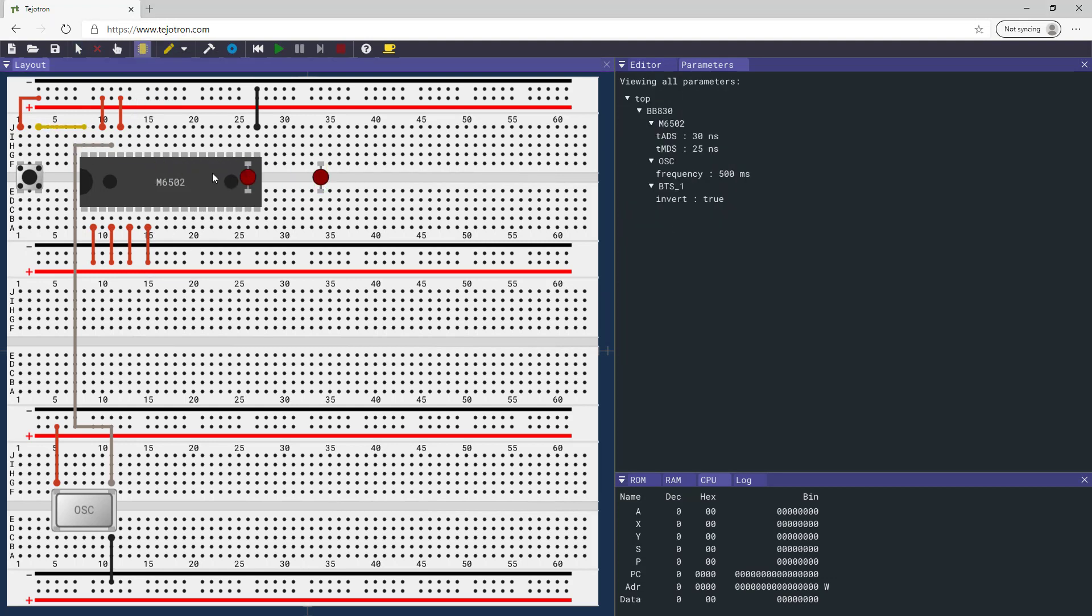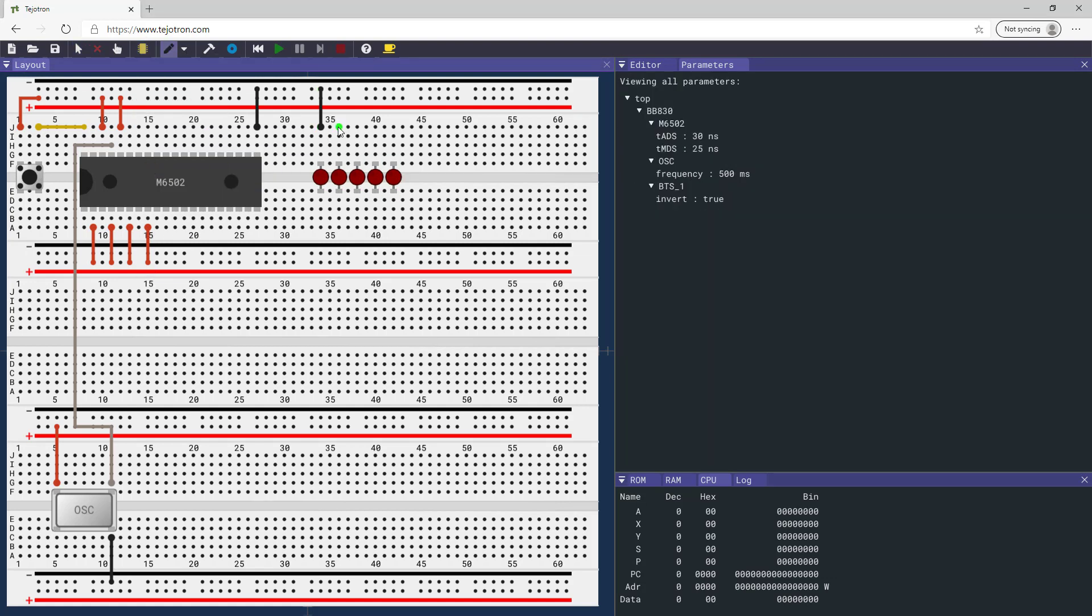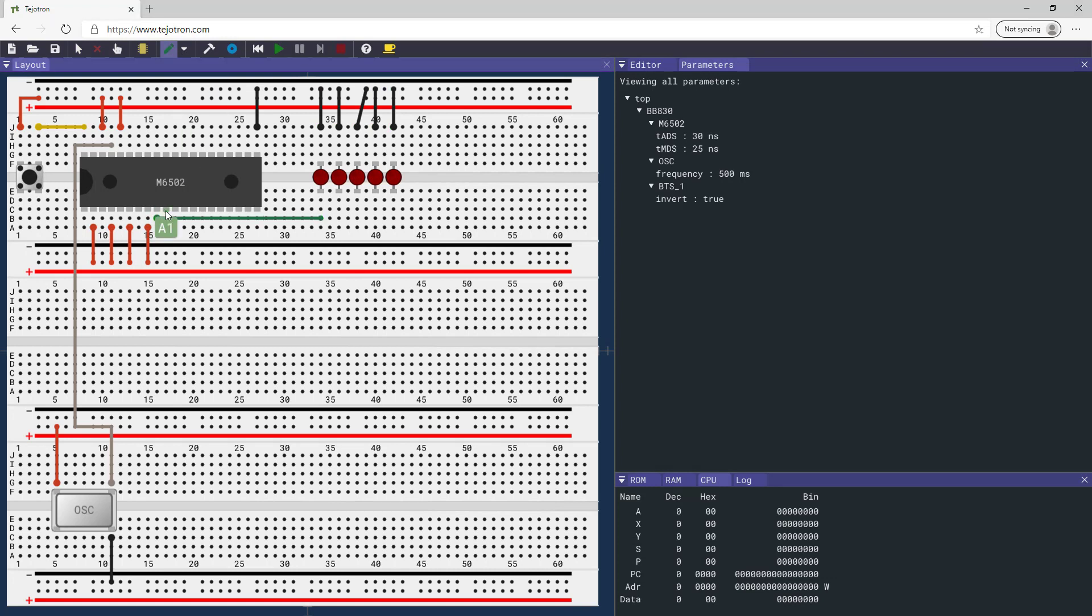Add five LED components and ground the cathode pins. Connect the first five processor address pins to the anode pins of the LEDs.